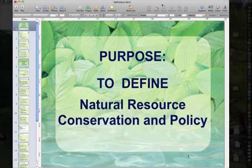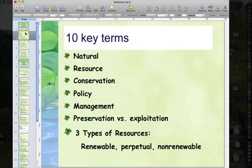Greetings. Now I'd like to go through some definitions. Today we'll talk about the title of the course, Natural Resource Conservation and Policy — what does that really mean? There are 10 key terms I want to define in this part of the course. In any 100-level course, a great deal of time is spent on terminology, because every discipline has its own terms, often used in general conversation but with more precise definitions. So we need to go through those so we're all operating on the same page.